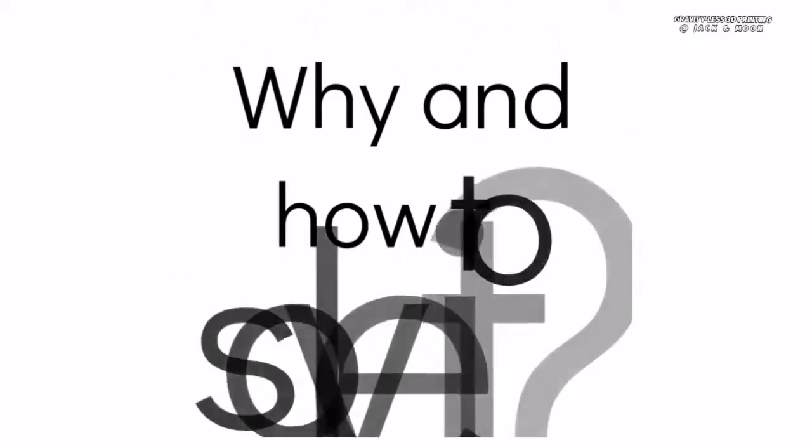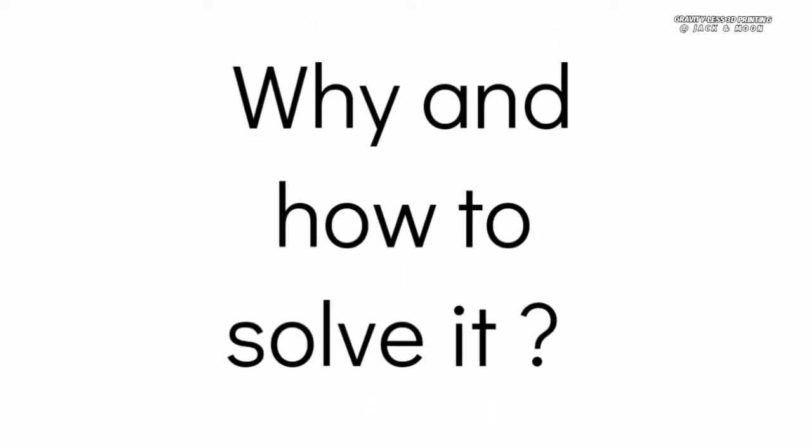Thus, today we are going to share about the root cause of this failure as well as a very simple solution for it.